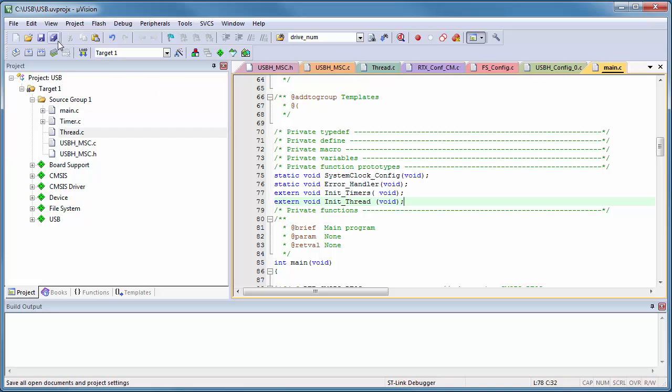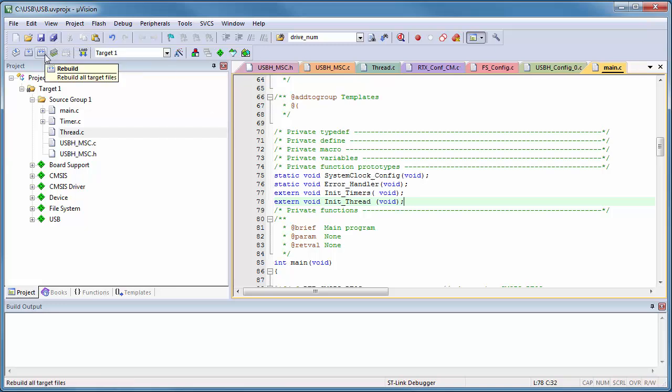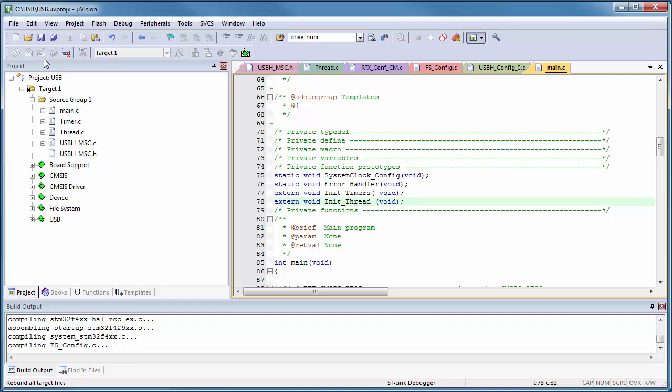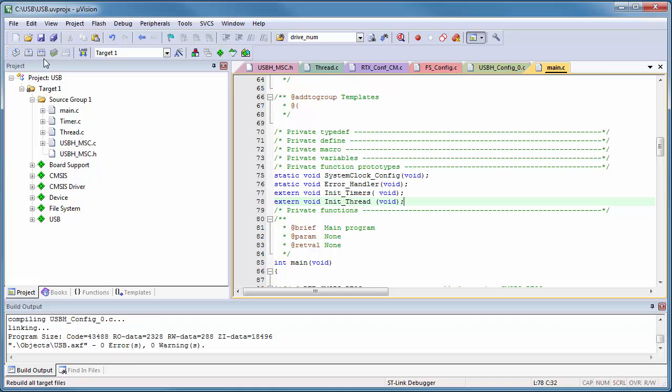Now, our application code is complete, and we can build the project. Again, we are checking if our code works.